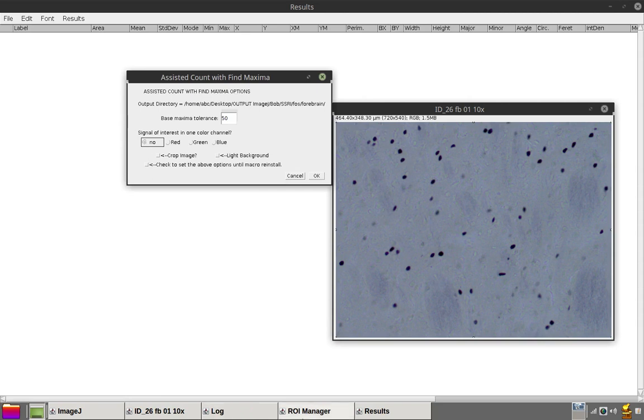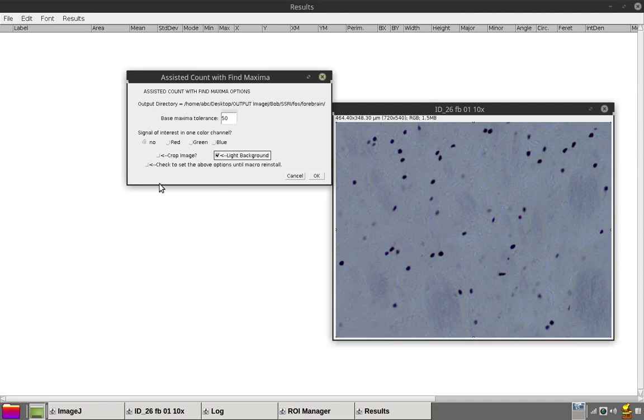Since this image contains dark points on a light background, check the light background box. And I won't save settings just yet.